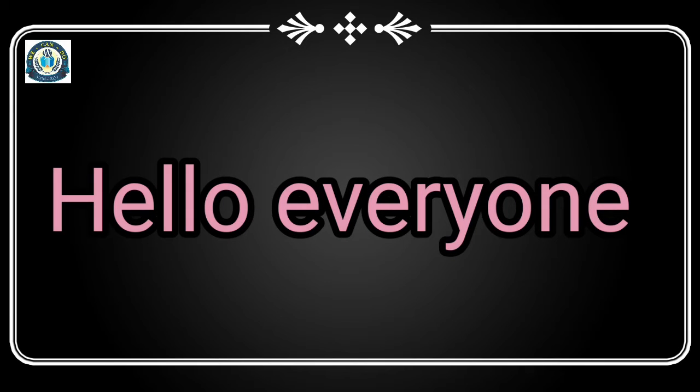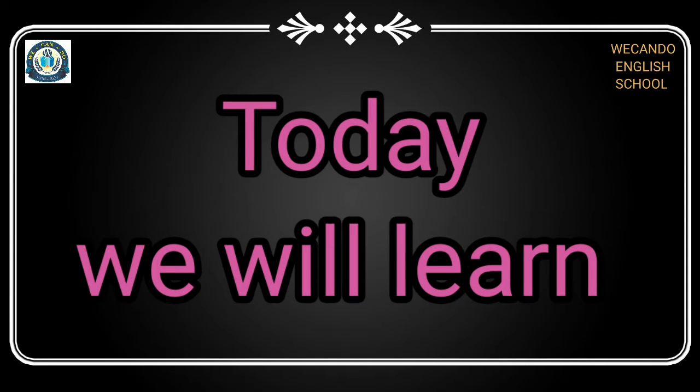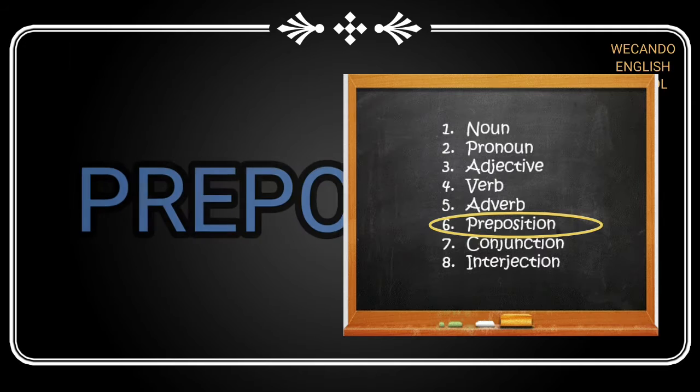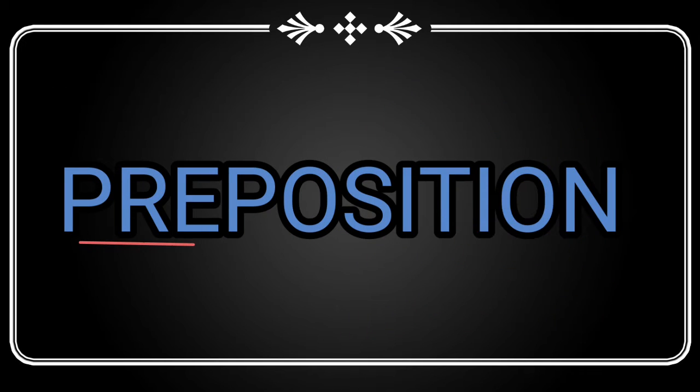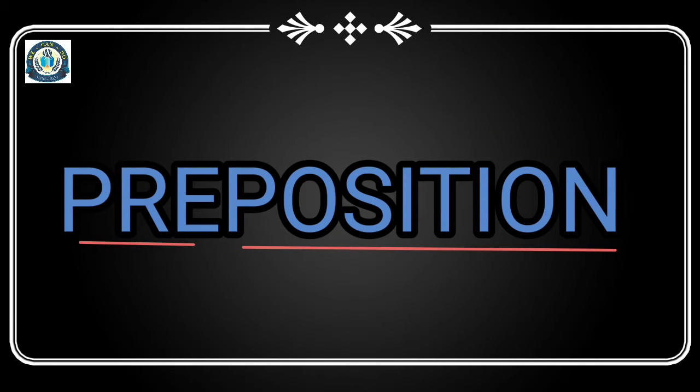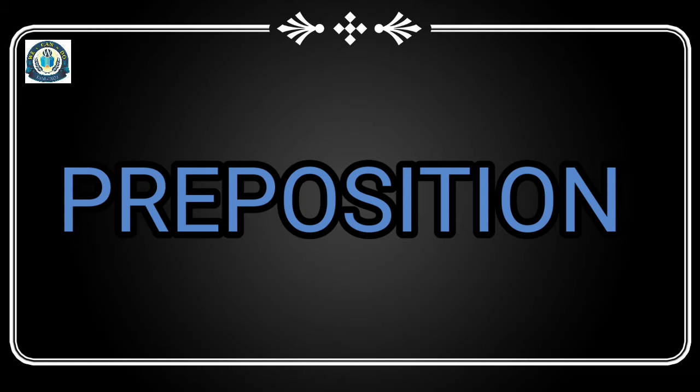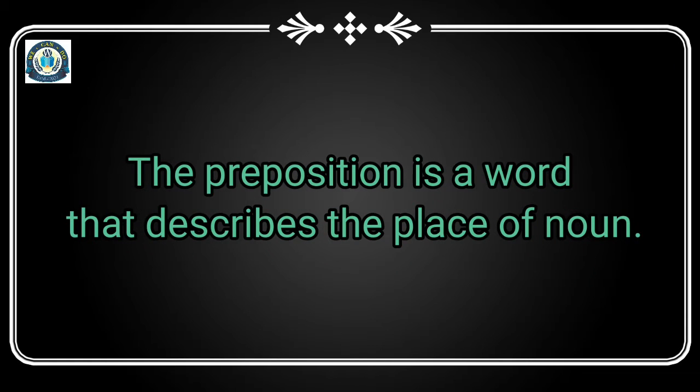Hello everyone, today we will learn about preposition. Preposition means - we have already learned about the noun - so where the noun is situated, a preposition is a word that describes the place of a noun.